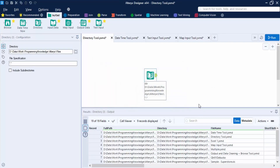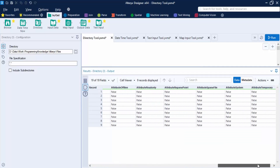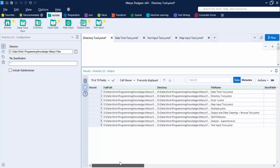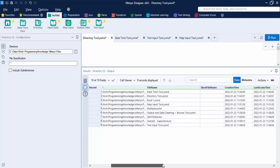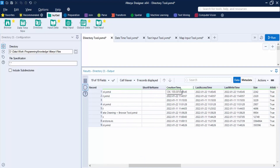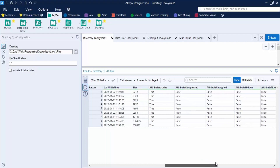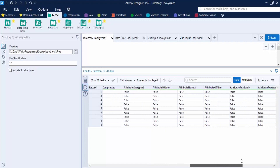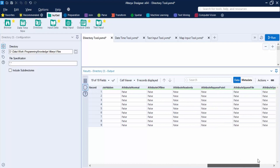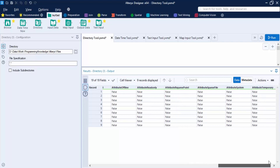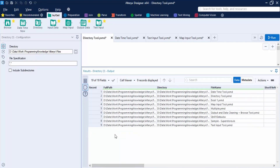The output is a list of all files present in the directory, showing the full path, directory, file name with extension, creation time, last accessed time, last written time, and size. It also shows attributes such as whether the file is encrypted, compressed, archived, hidden, normal, offline, or read-only.